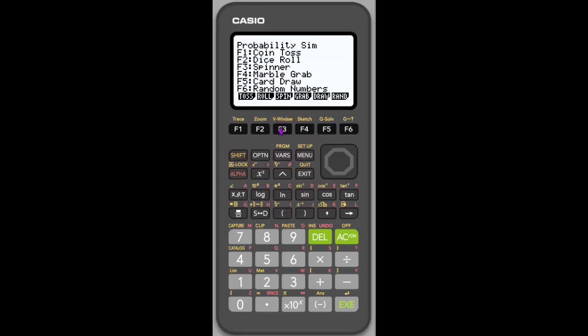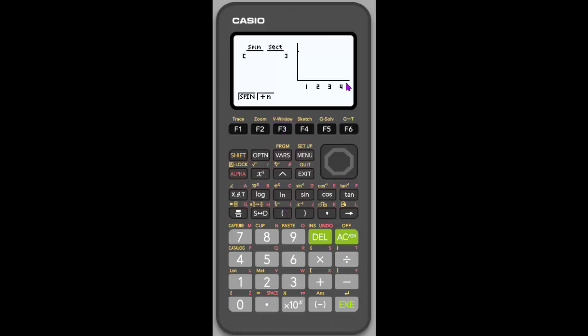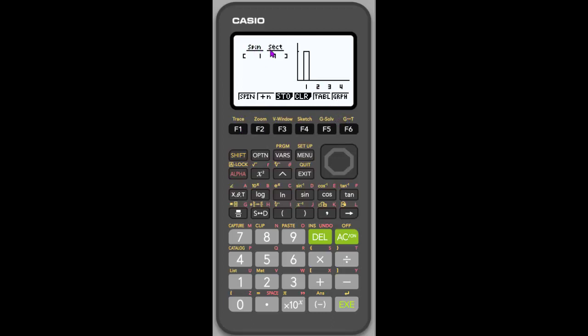So F3 this time. So you'll notice it's set up exactly the same. I am going to collect my data. I'm going to see a bar graph of my data. I can spin one at a time. And here's my spinner. And it's going to land on a number. And it's going to record my first spin landed on the one. And it's going to create a bar graph. So let's collect.